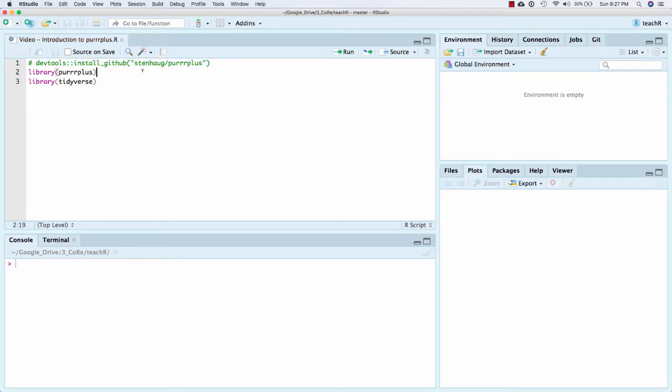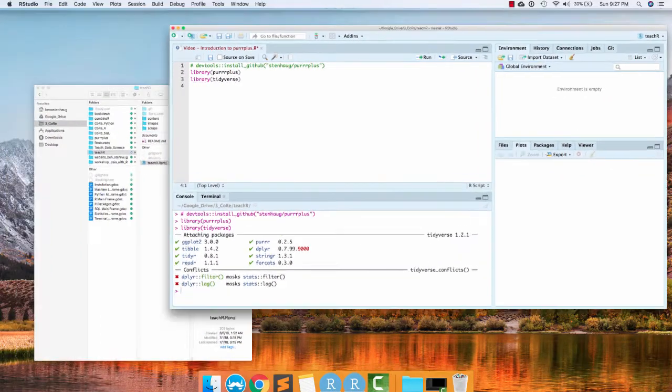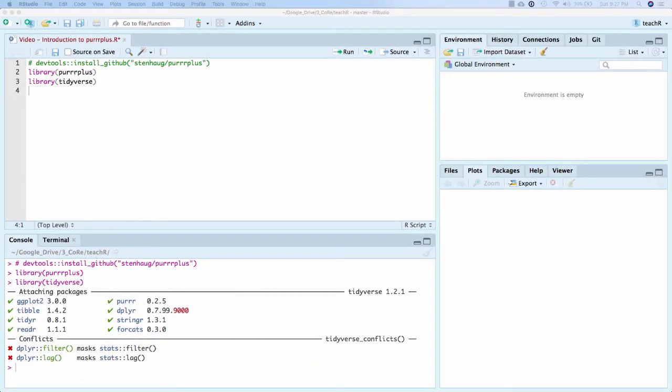But to really get going, we're going to load the package, and then we're also going to load the tidyverse. Purr plus is meant to extend the tidyverse, so it's going to make the most sense if we actually have the tidyverse there.